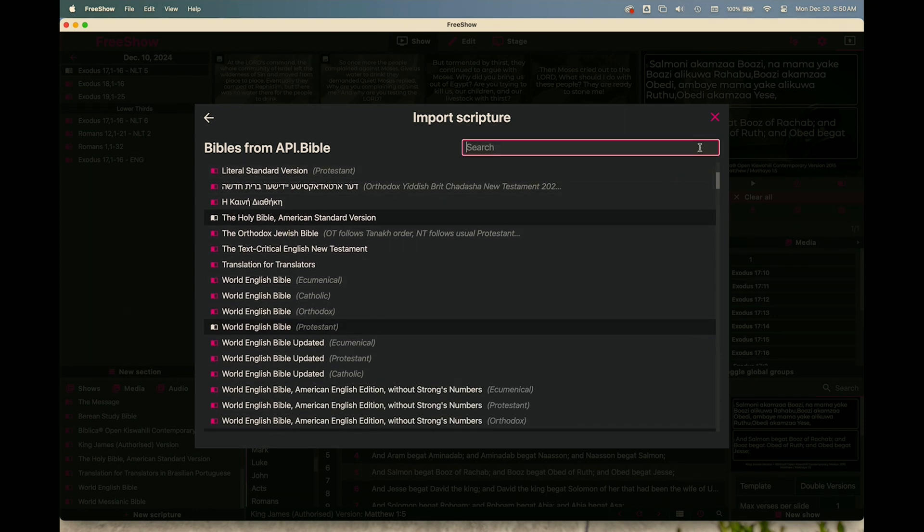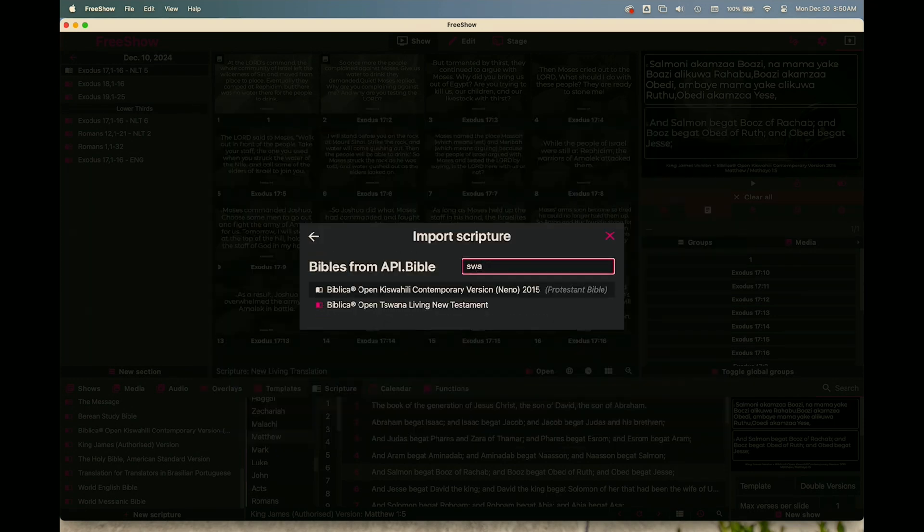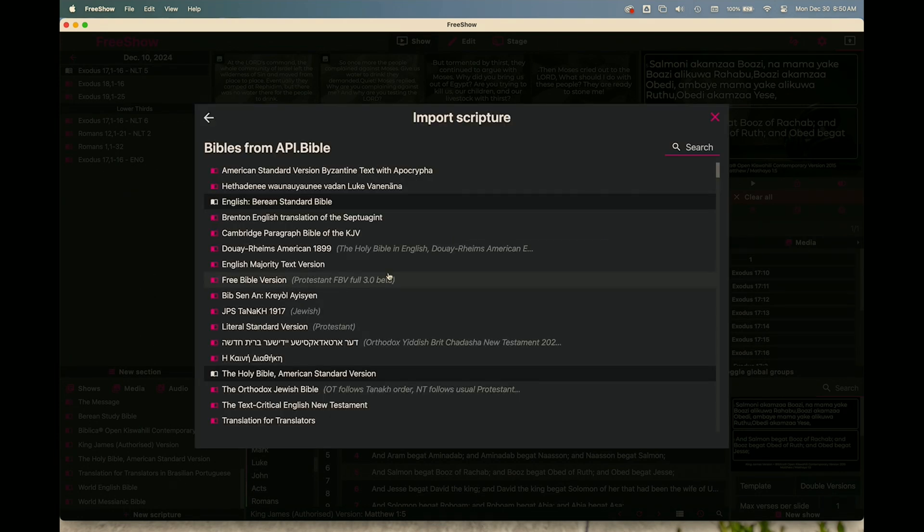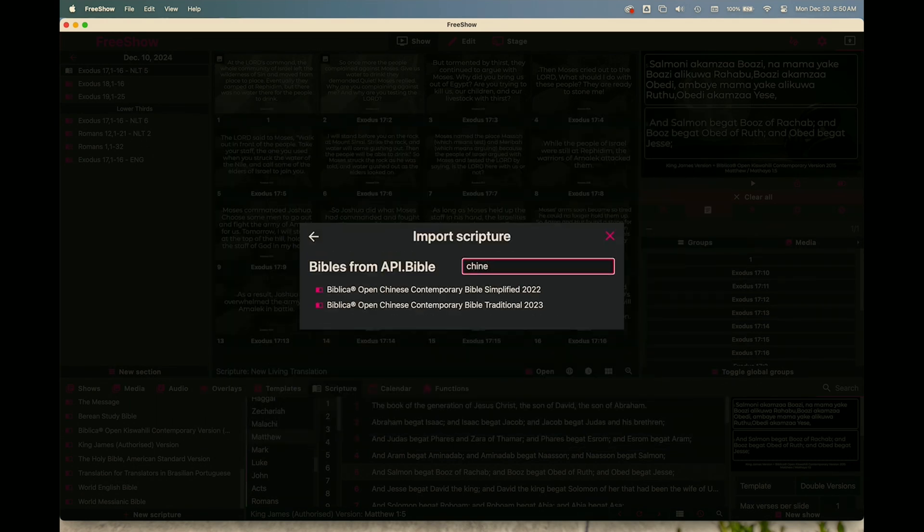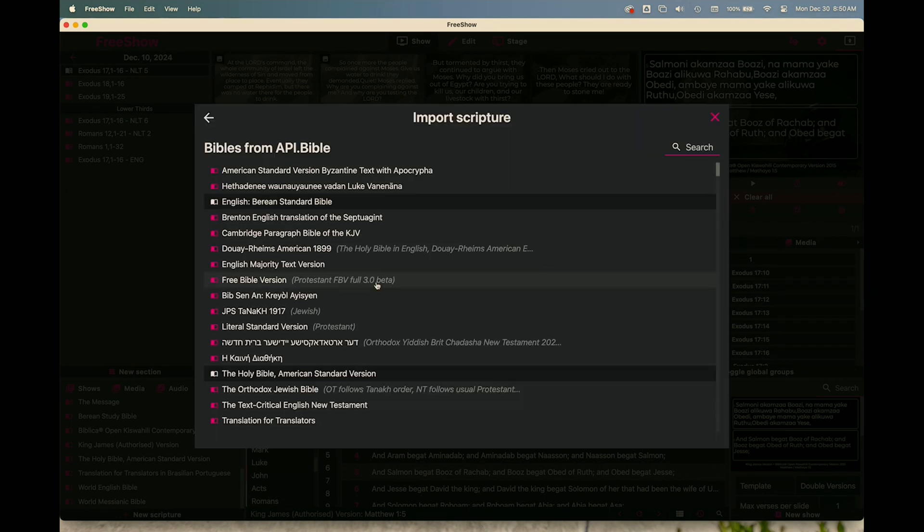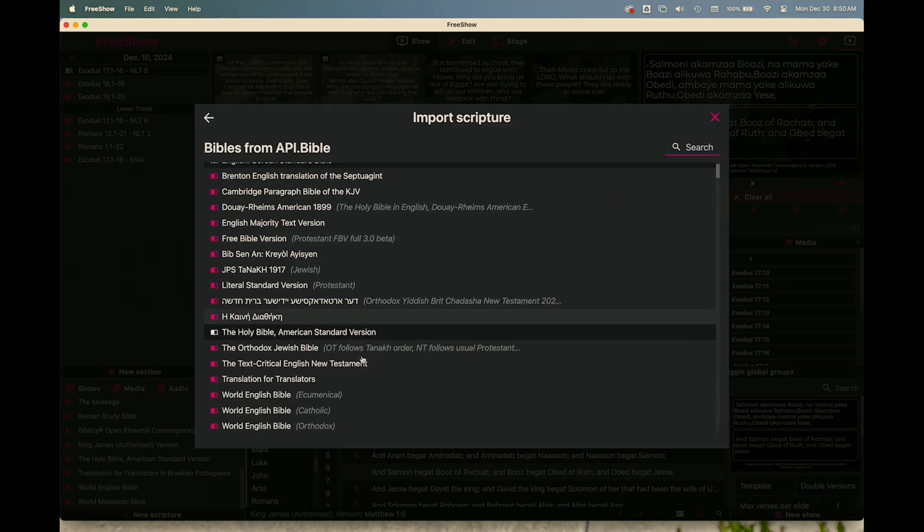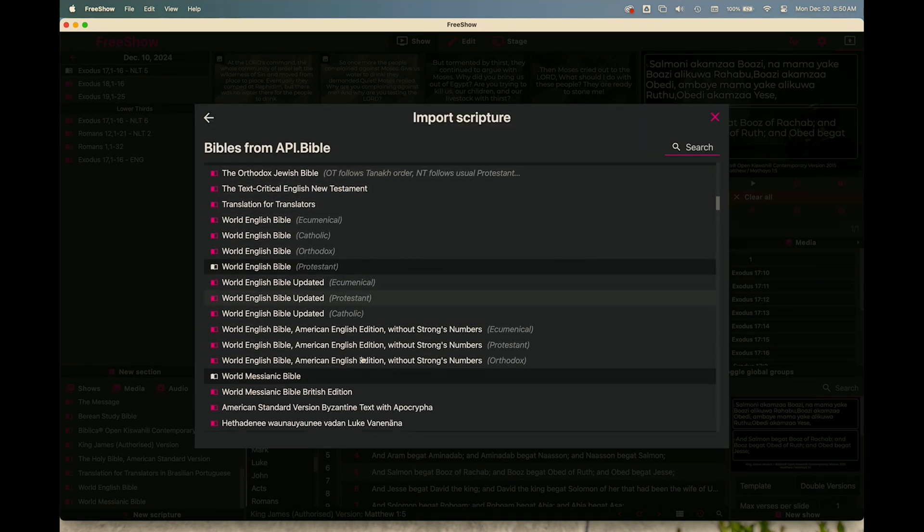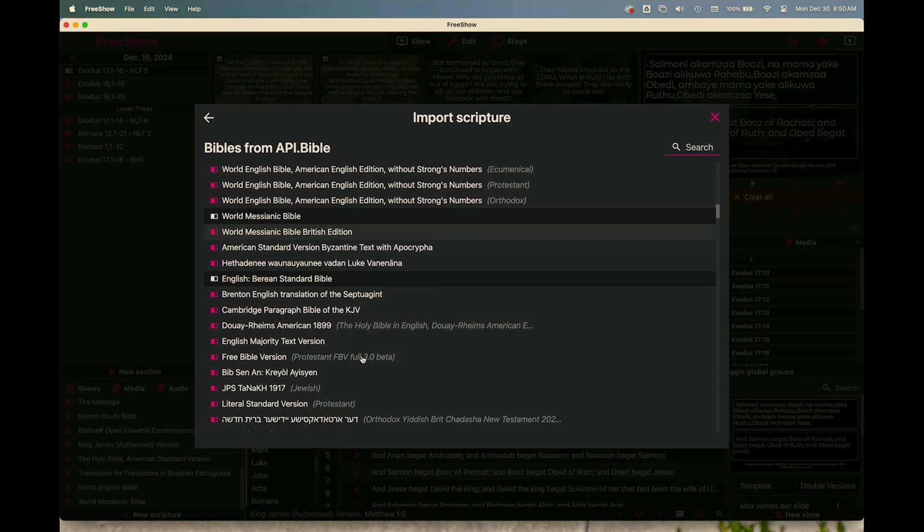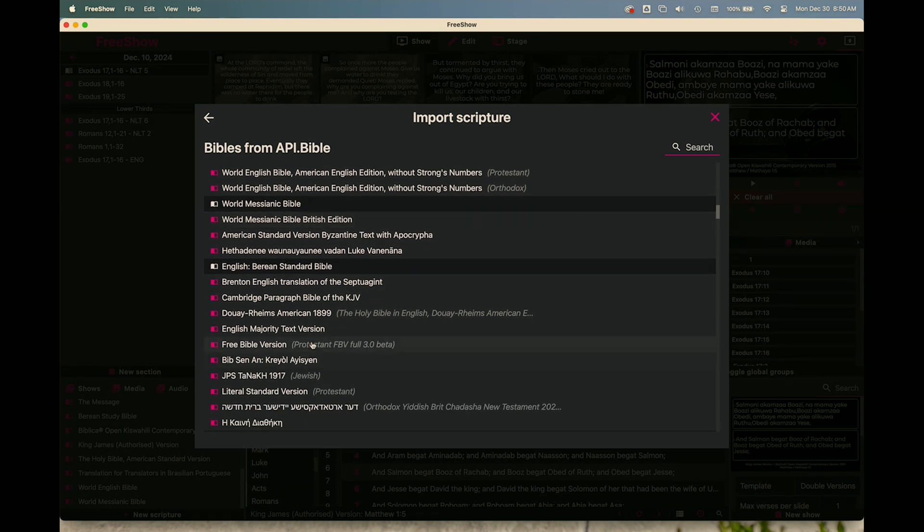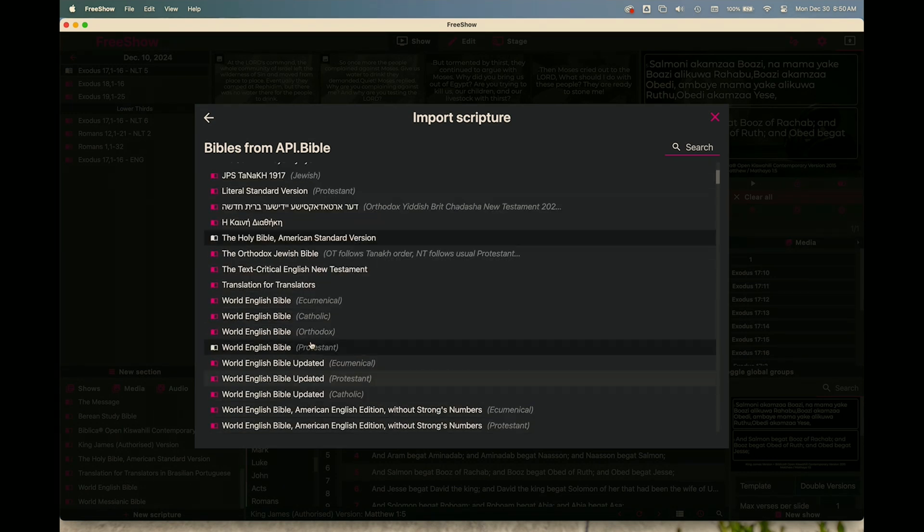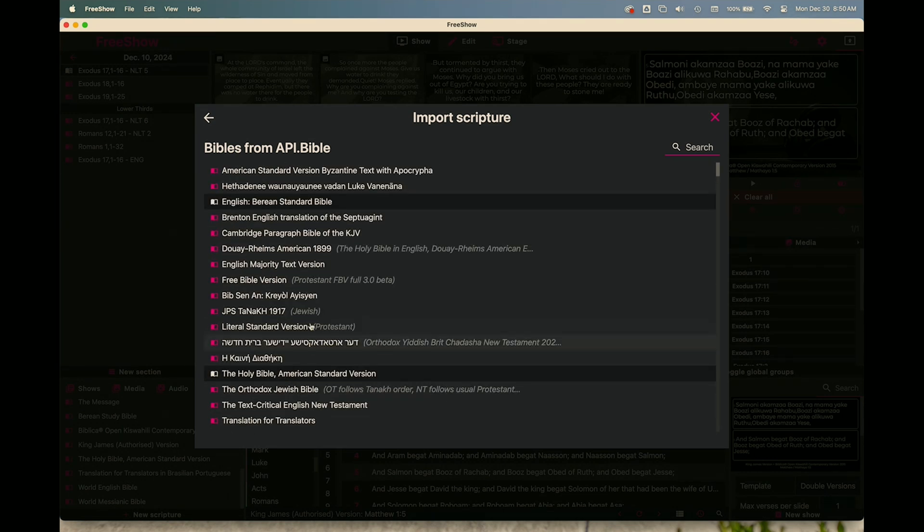So I did a search for Swahili and you'll see here it comes up with all these different versions. I can go back and you could do a search for Chinese and you'll see the different Bibles available in Chinese. You can do a search for all these different Bibles, scroll through, select the one you want.